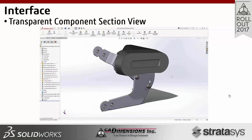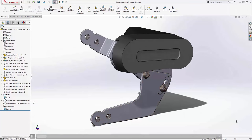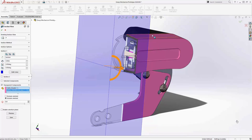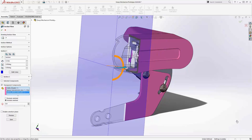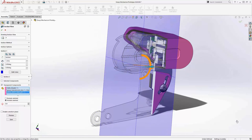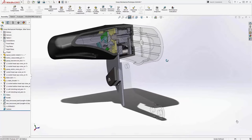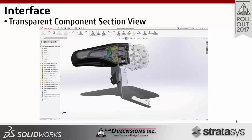We also have another option for components in section view this year — the ability to set those components to transparent. We can ghost components out or choose which ones we want ghosted rather than including or excluding them altogether. This gives a better idea of where components are in reference to others, and you can see the context of what's going on with the assembly much better than just losing all that detail.